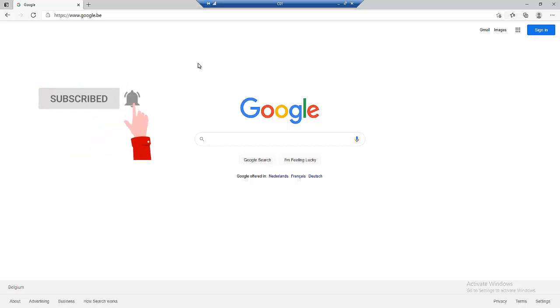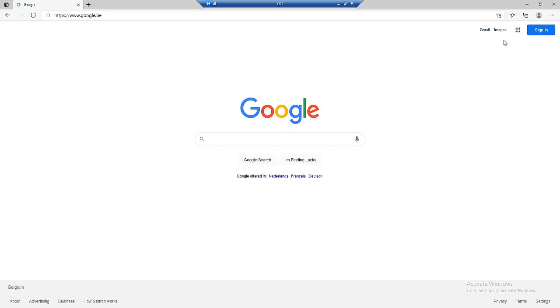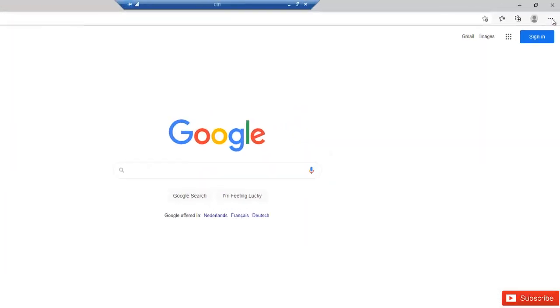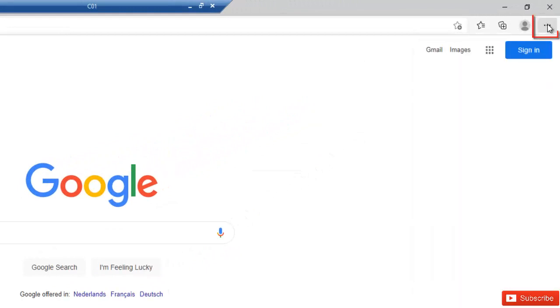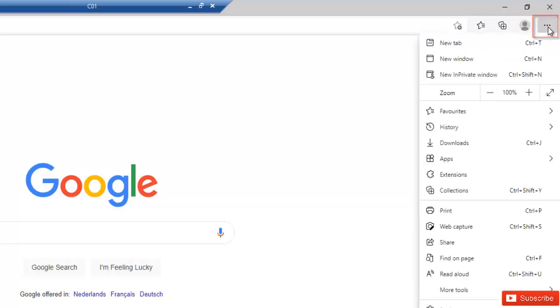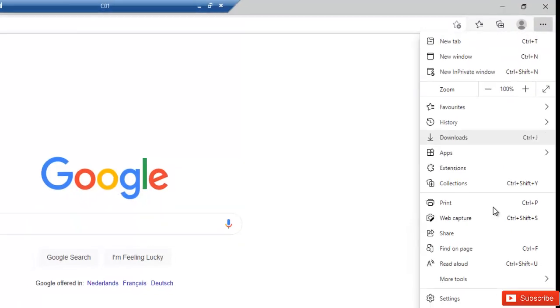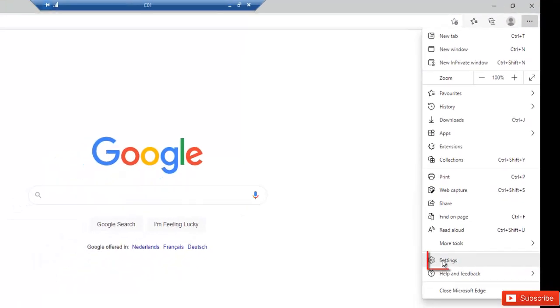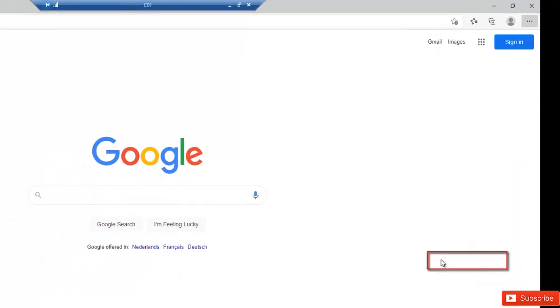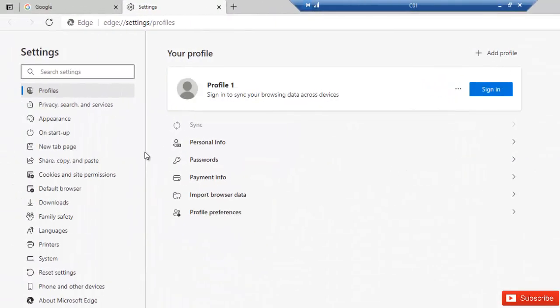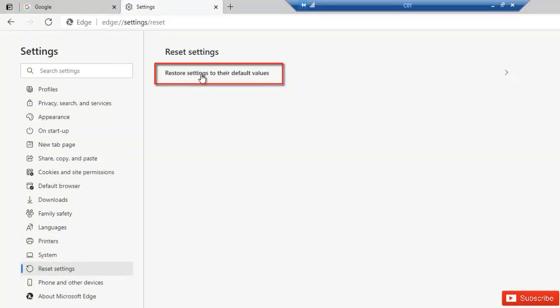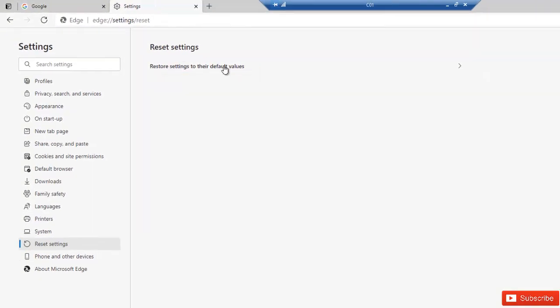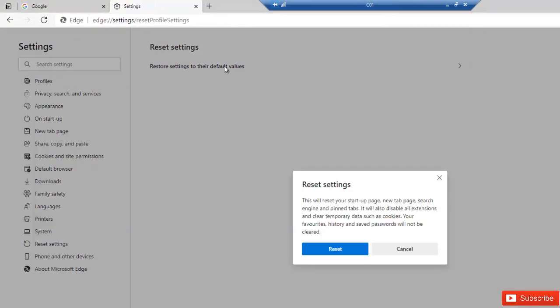The first thing we need to do is open your Microsoft Edge and go to settings. On your right-hand side, you have this option called Settings and More, which is the three dots. Just click that and go to settings. In settings, I'm going to go to reset settings. When I go to reset settings here, I click restore settings to the default value.